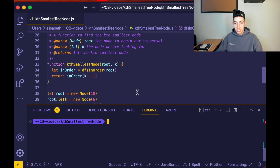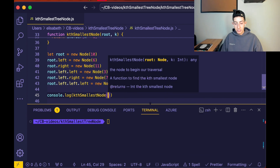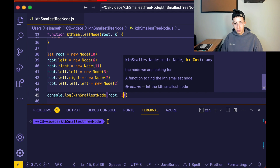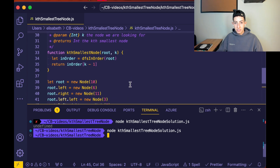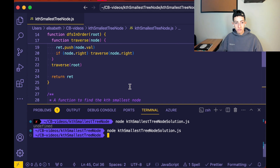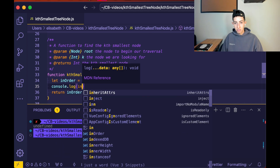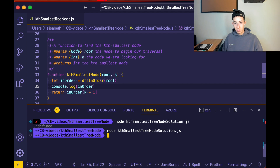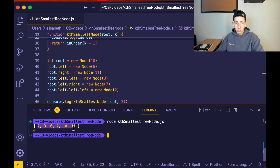Let's test this. We call console.log(kthSmallest(root, 3)) and we're expecting 6. Let's see what inOrder gives us — we get 2, 3, 6, 7, 10, and 11. We have traversed the tree in ascending order, and the third element is 6, which is exactly what we expected. Very simple algorithm.